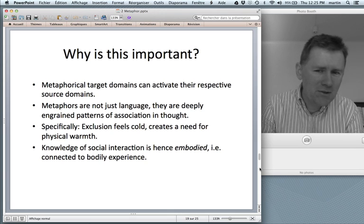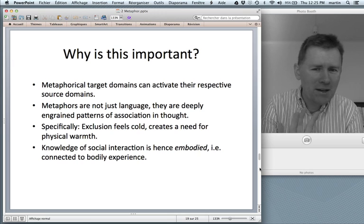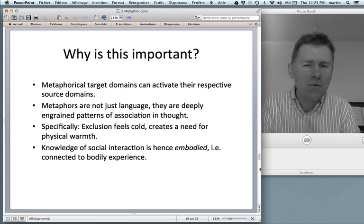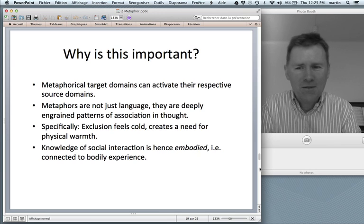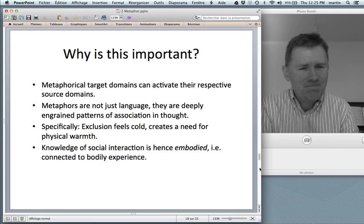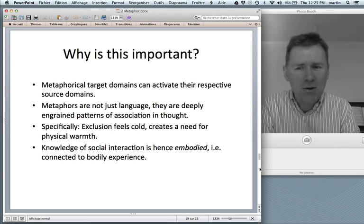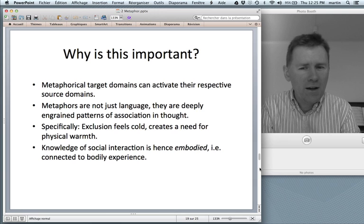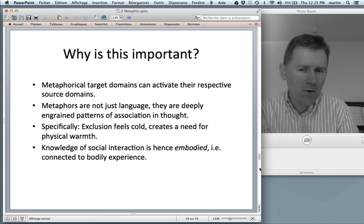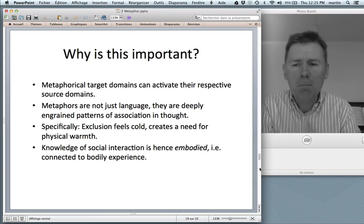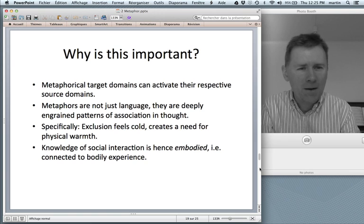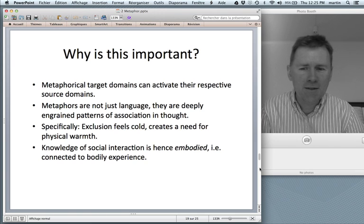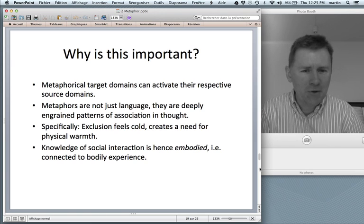So exclusion can literally feel cold and create a need for physical warmth. Later in this course, I'll talk about embodiment — how your knowledge of language, but also of things like social interaction, is embodied. Thinking is very, very much connected to bodily experience.